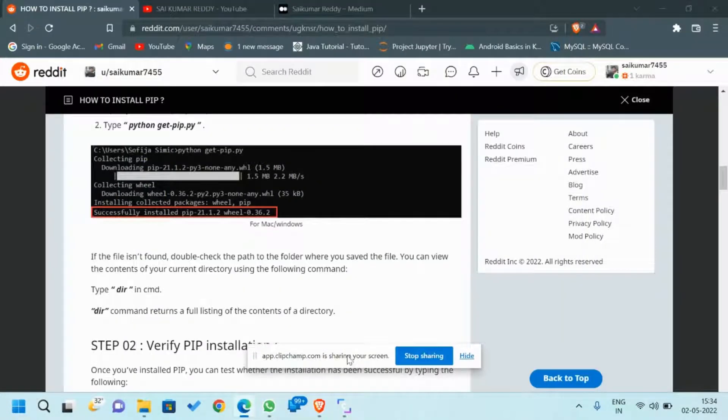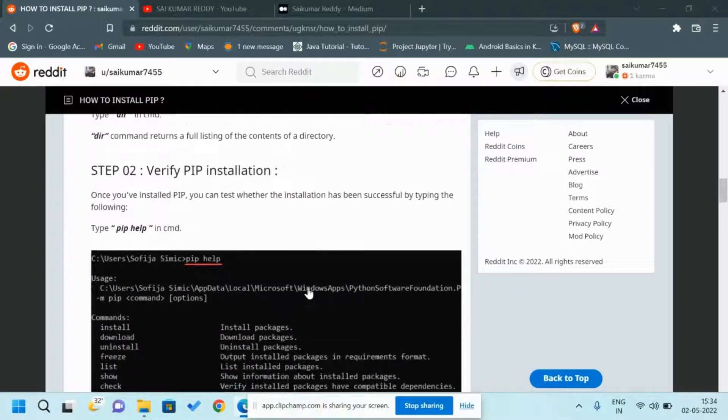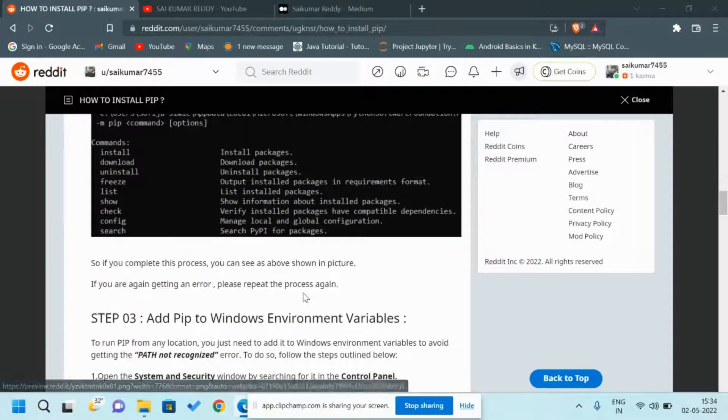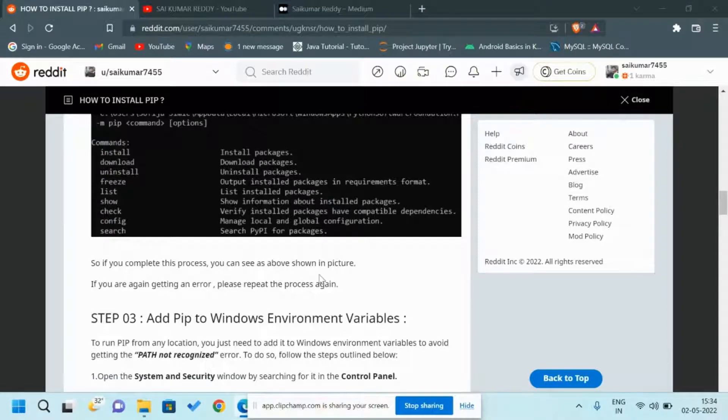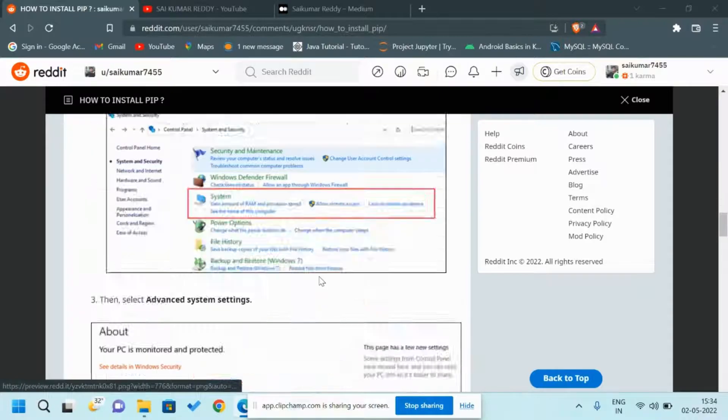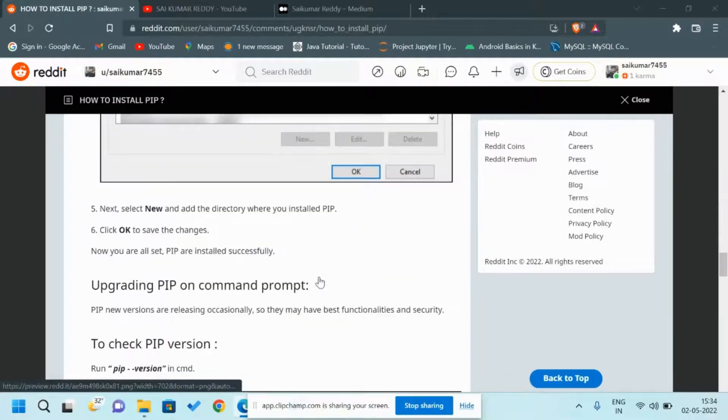After completing all these tasks, if you still face any issues like 'pip not found', then I would recommend you all to uninstall Python completely and reinstall it. Then follow all these steps and it would definitely get installed in your laptop or PC.